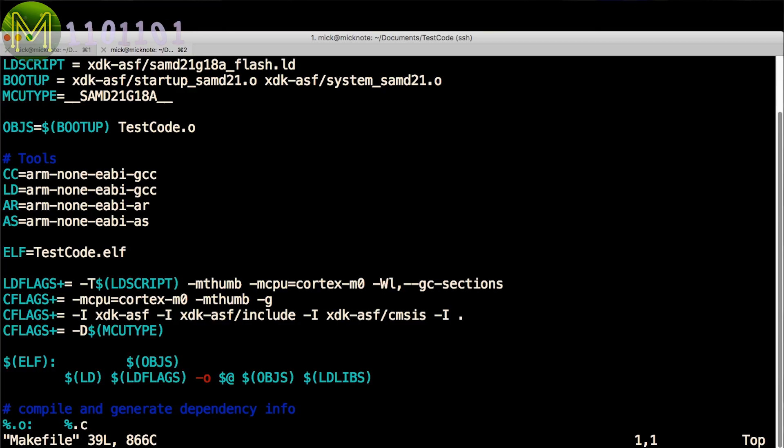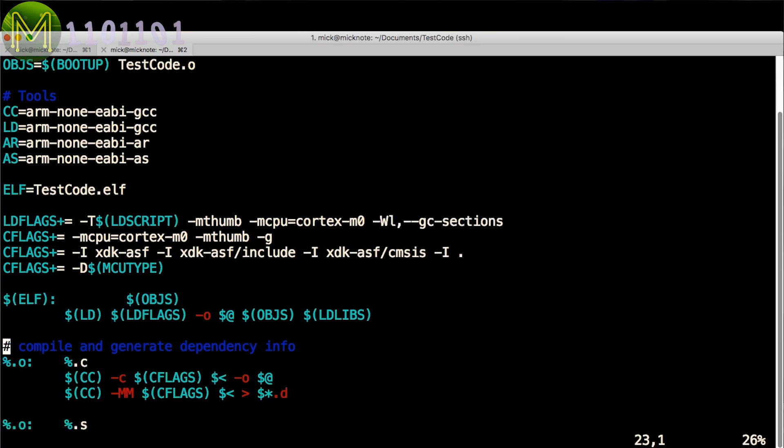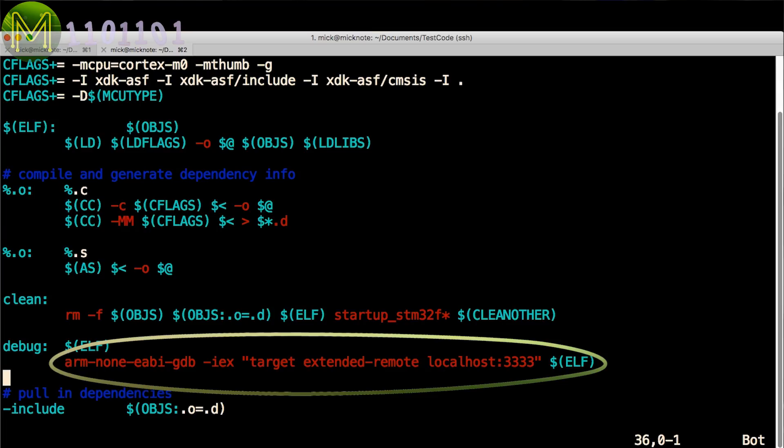This makefile will build the testcode.c file and generate a file called testcode.elf, and will upload the firmware to the MCU using the GDB cross-compiler which connects to the OpenOCD backend.